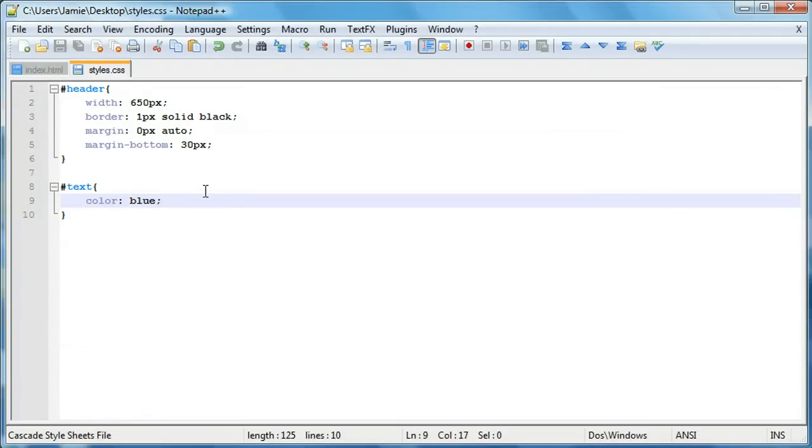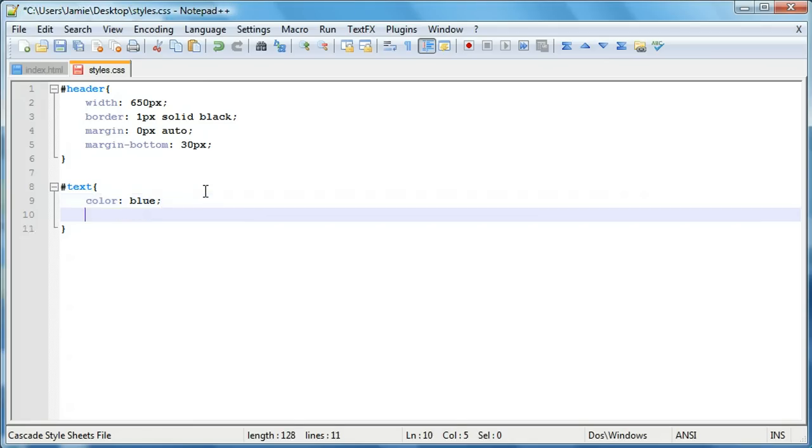So the next thing we're going to talk about is using text decoration. And text decoration basically means what we're going to do to the text in terms of like underlines, strikethroughs, and even overlines. So let's come on over here and we'll just start writing this. So we'll say text decoration. And by default, the text decoration is set to none.